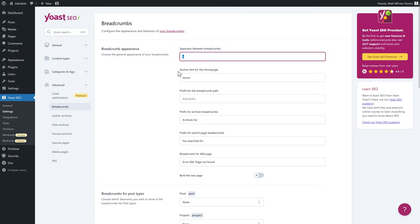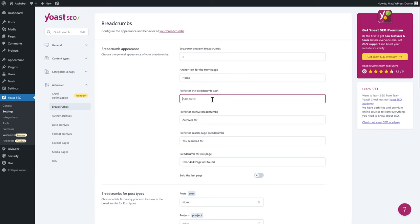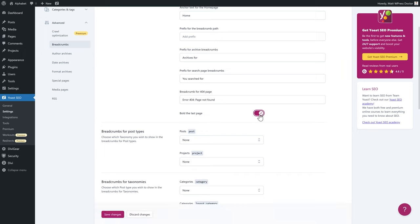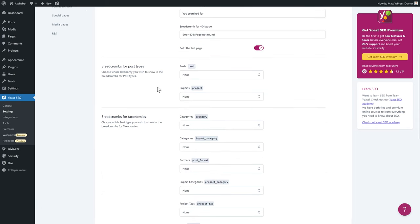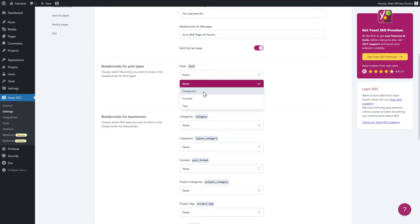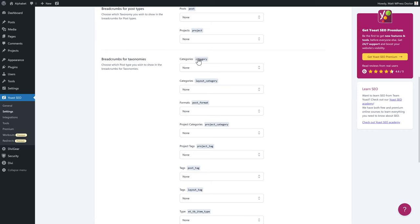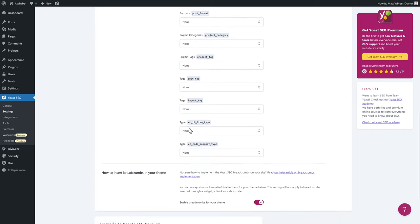Breadcrumbs are really useful for SEO because Google can easily navigate your website, and visitors can click back in the breadcrumb trail to reach any page they want. Here you can change the separator, the anchor text for the home page, and add a prefix for the entire path, archives, search pages, and the 404 page. You can bold the last page in the breadcrumb — I usually do because it looks nice. You can also configure which post types and taxonomies appear in breadcrumbs — categories, formats, or tags. On normal websites you don't need to change these settings.